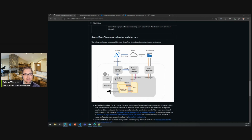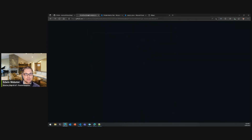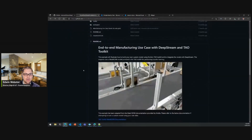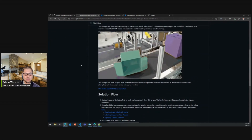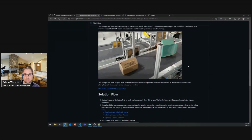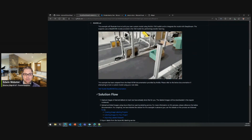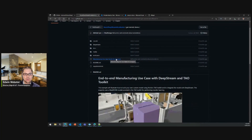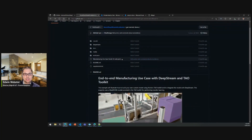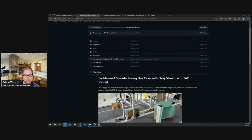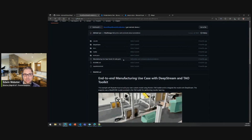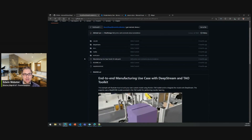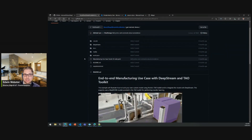We provided a sample application through the GitHub example here, which has a number of different assets included. It contains an end-to-end workflow hosted through a Jupyter Notebook for taking data from a pre-labeled dataset, running a training custom model using the TAO Toolkit, and exporting that in a format natively supported for inclusion with this Deepstream Accelerator.